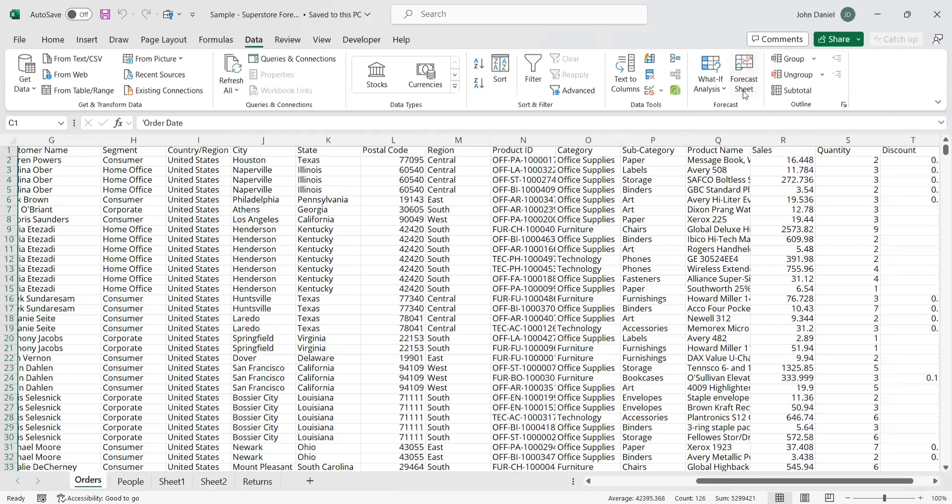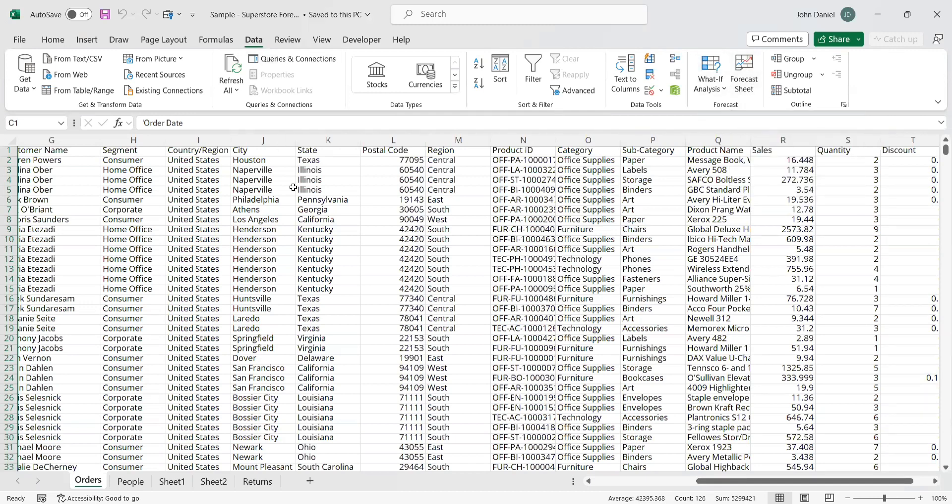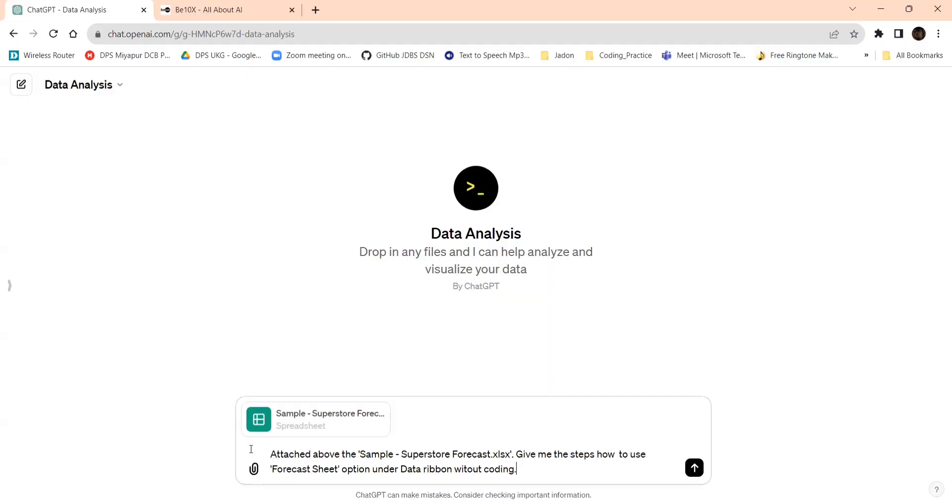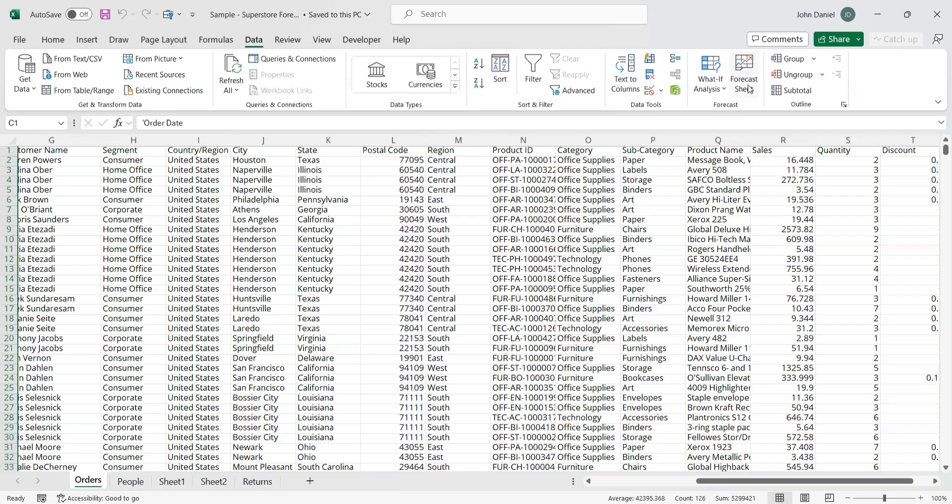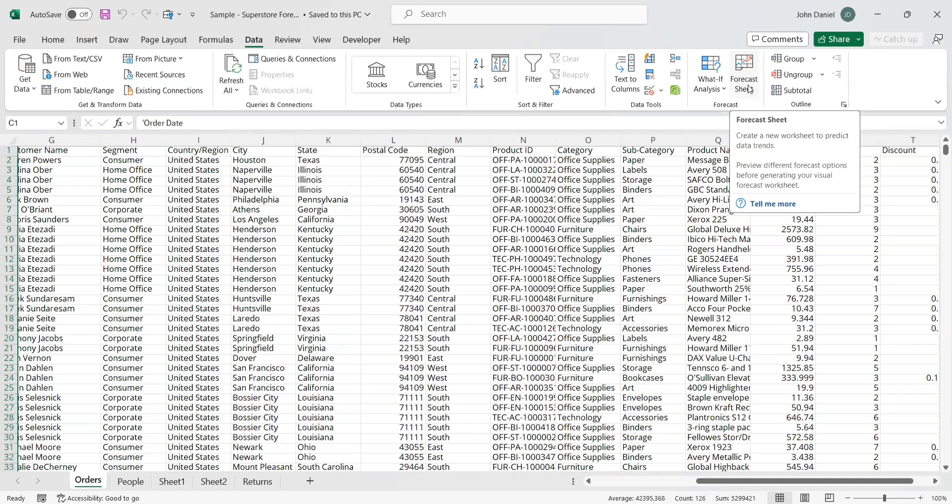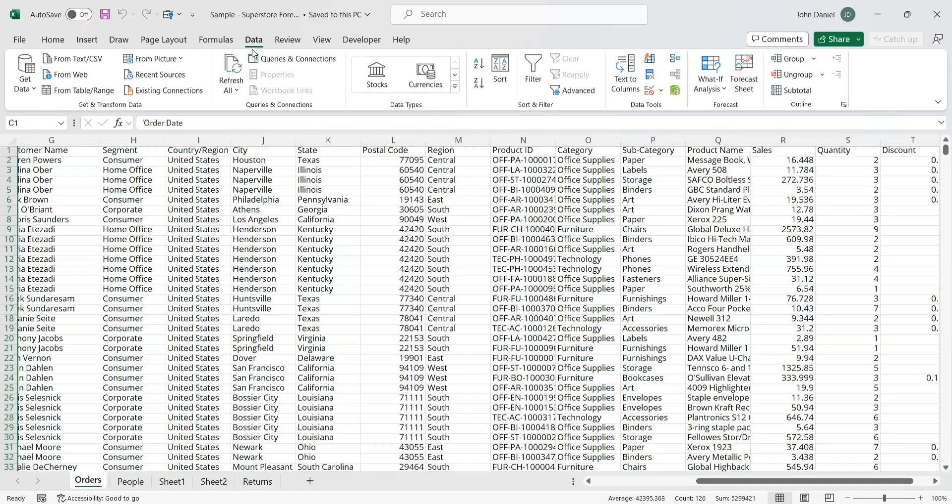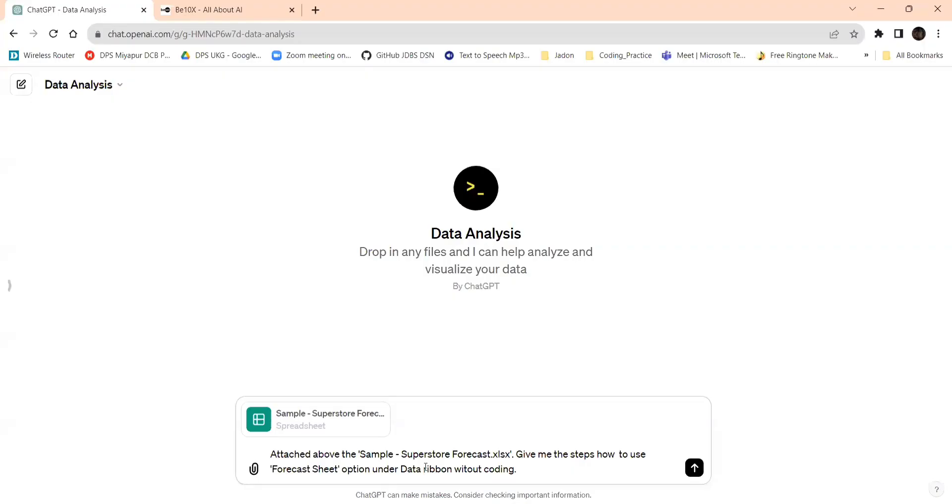We need to do forecasting for that. The forecasting option is present here. This is the forecast sheet you can see over here. So for that I mentioned to ChatGPT: give me the steps how to use forecast sheet option. Imagine that I don't know how to use forecast sheet. Even if you may encounter different issues while processing Excel, with ChatGPT you can prompt better information to get the better result.